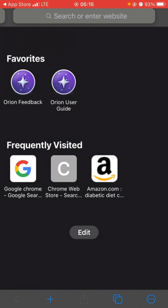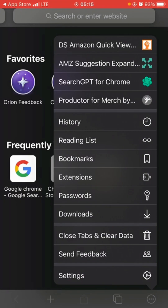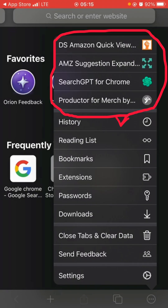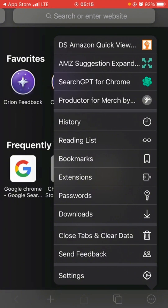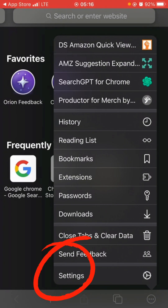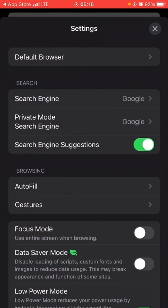When you open the browser, you need to play around with the settings. Click on the three dots at the right. You can see I've already used this browser to install some extensions — DS Amazon QuickView, Amazon Suggestion Expand, SearchGPT for Chrome, and Product Match by Amazon. Click on Settings and it will take you to the interface.